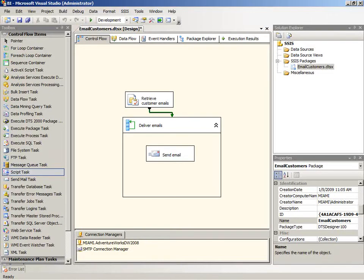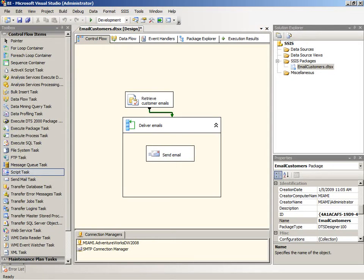At this point, we have a functional package that retrieves data from our DEM customers table, retrieves the email address and customer name, and then uses that to send out an email.